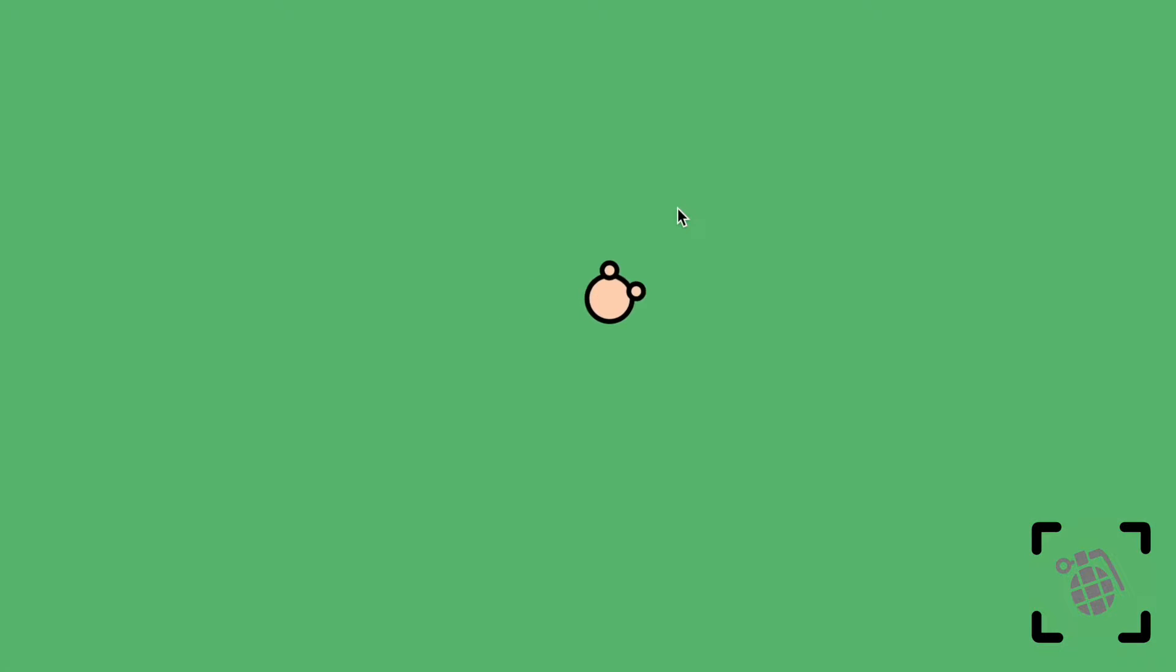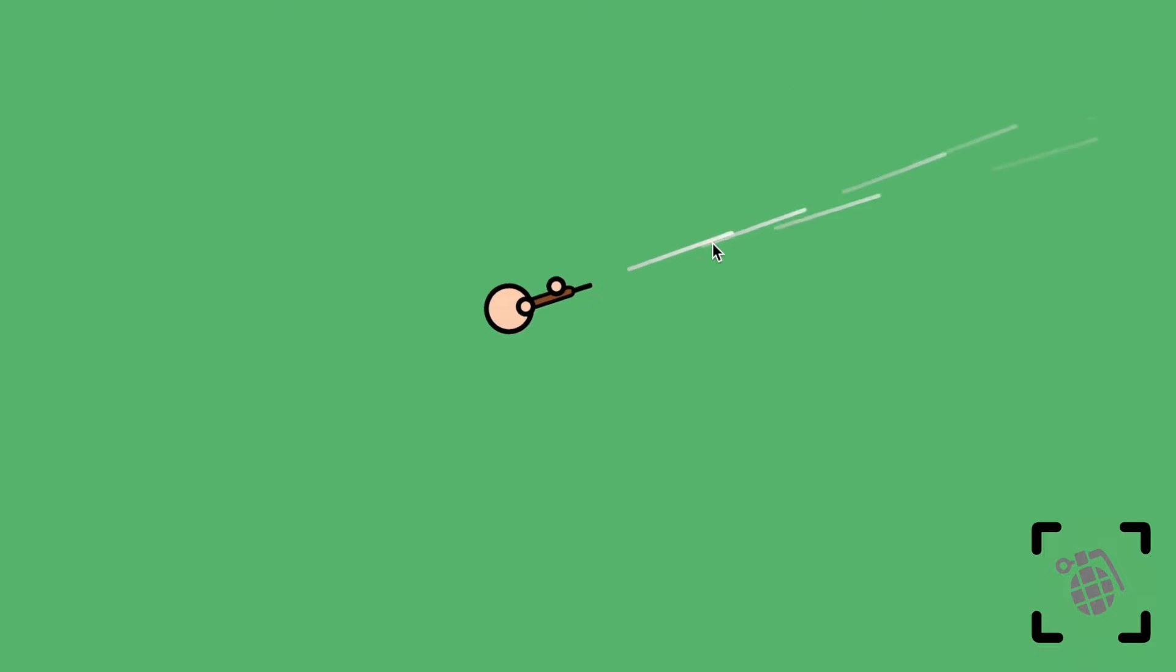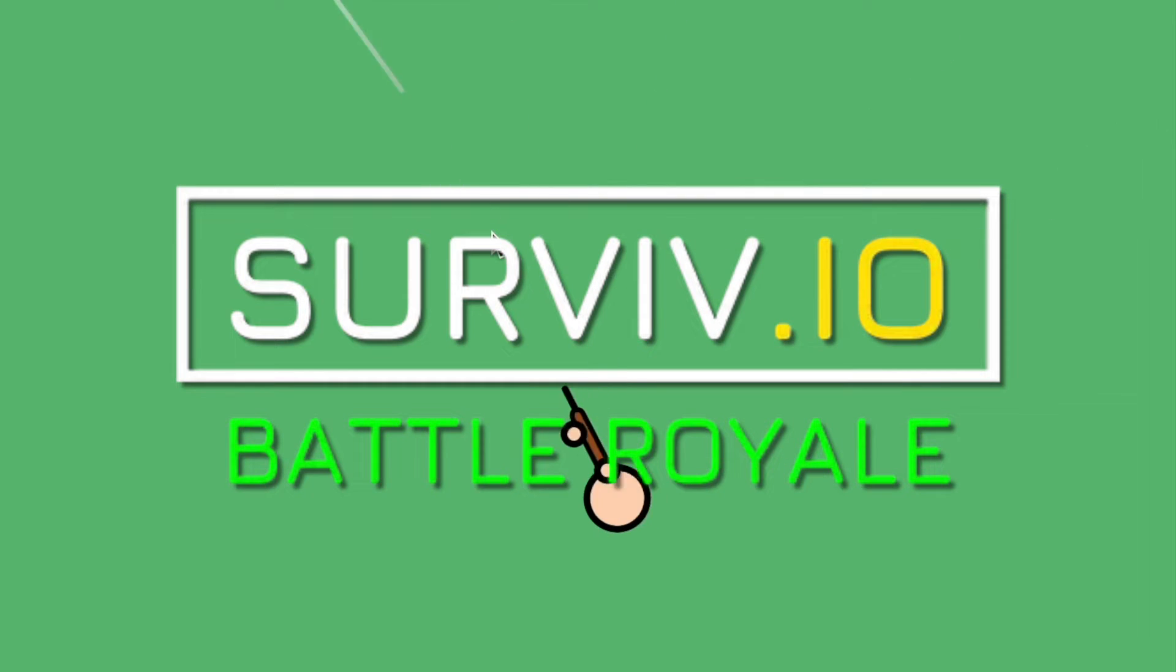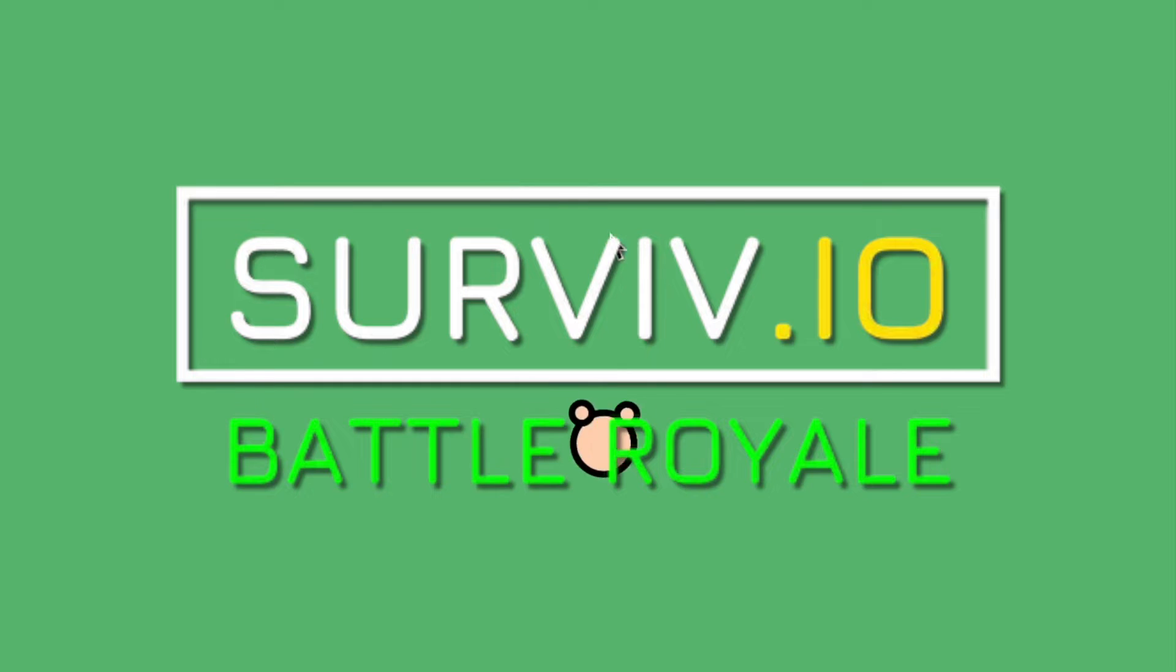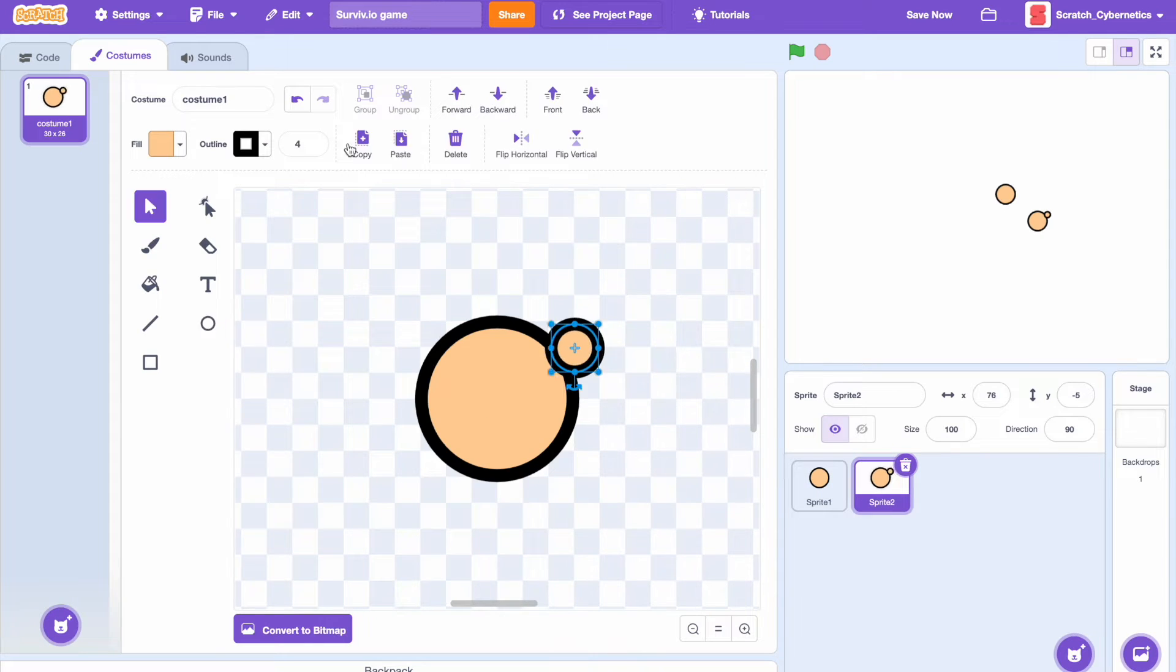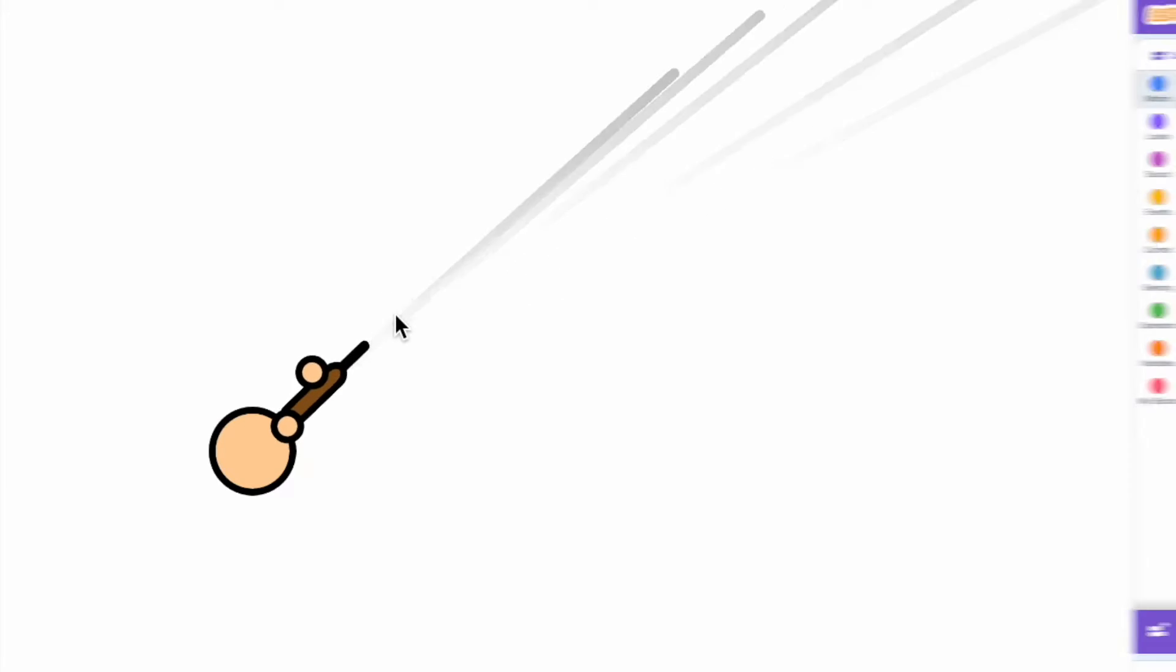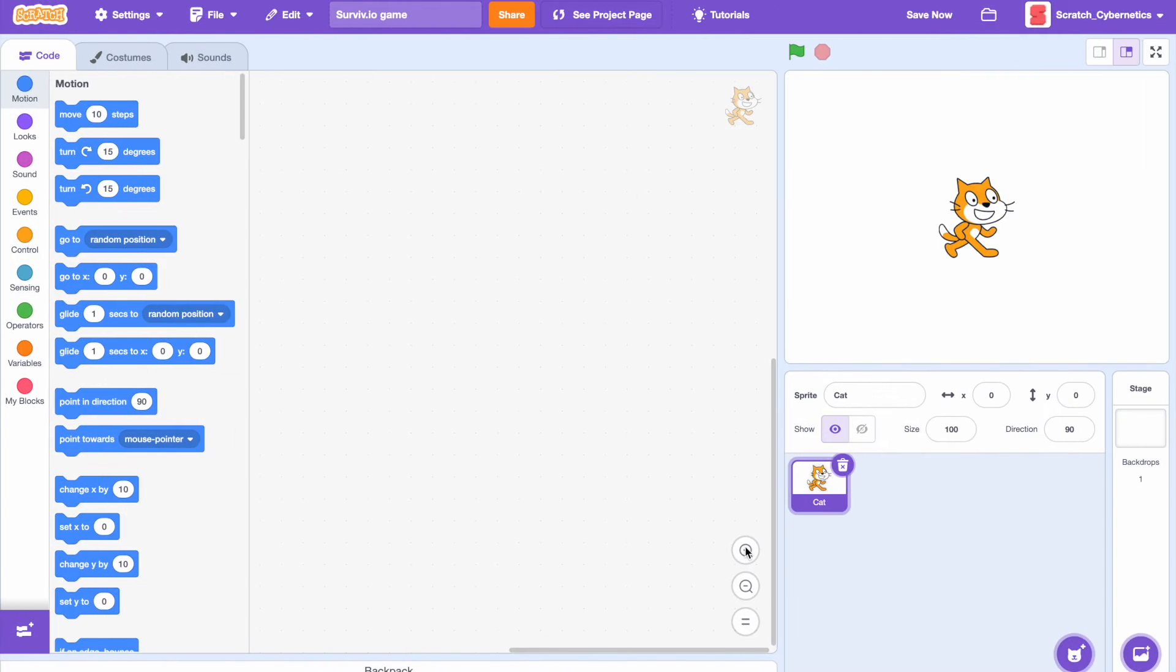Hey what's up guys, it's me Scratch Cybernetics here and welcome to part one of this tutorial series, how to make a Surviv-like game in Scratch. In this tutorial we'll cover how to make the player art, the player animation, movement and attack sequence, and also the player bullets. So let's get started. First let's delete the cat sprite.